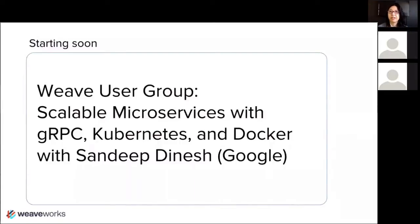Hello! I hope everybody can hear and see me. My name is Tama Nakahara. I'm your DX Community Leader here at Weaveworks and welcome to one of our next meetings for the Weave User Group, which we kicked off now exactly — this is our one-month anniversary. We kicked it off on Valentine's Day and we meet on the second and fourth Tuesdays of every month. Thanks to all of you people who are joining; it's great to see such a large crowd here.